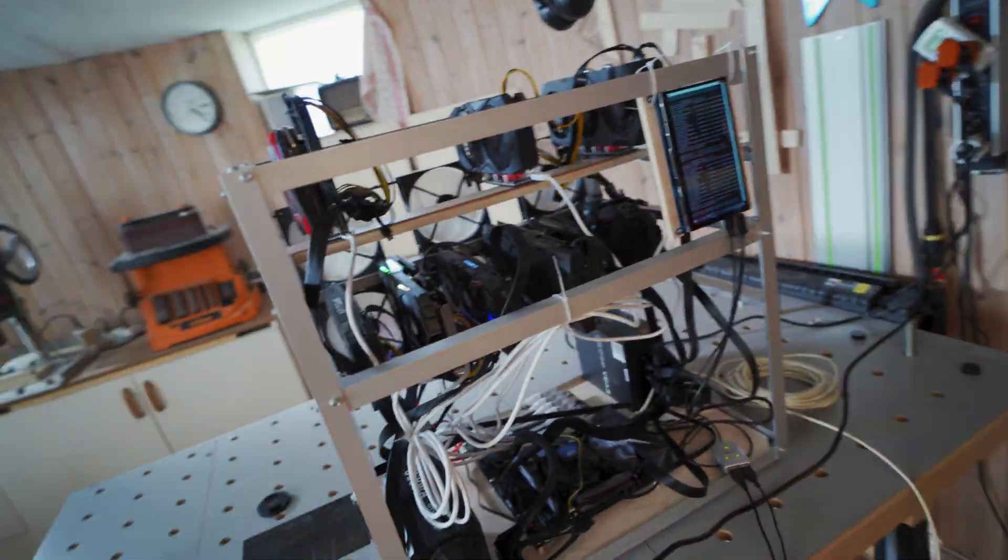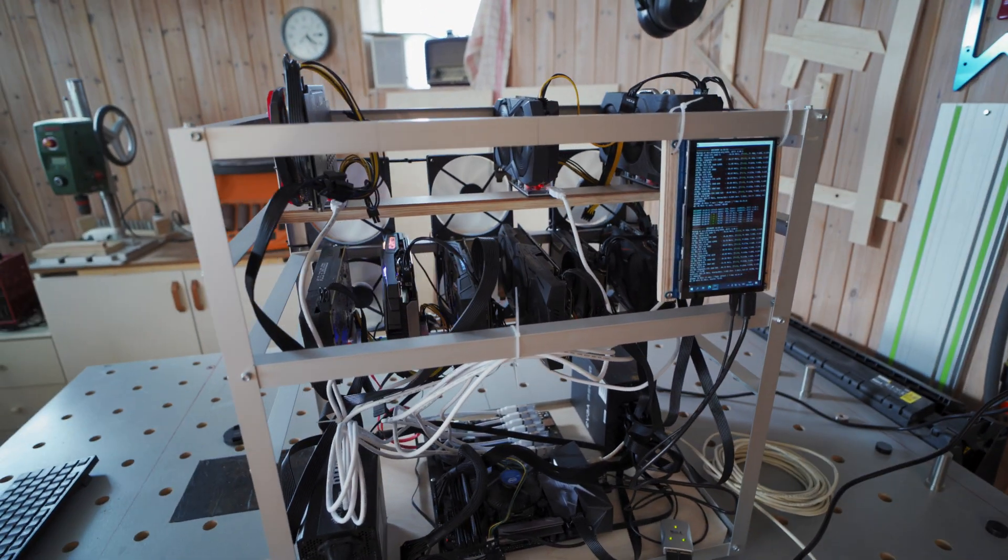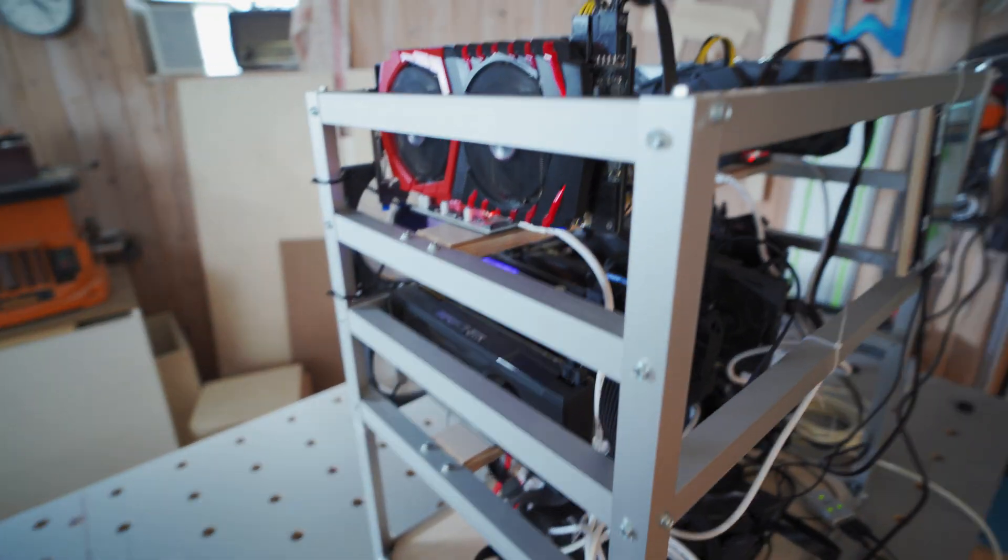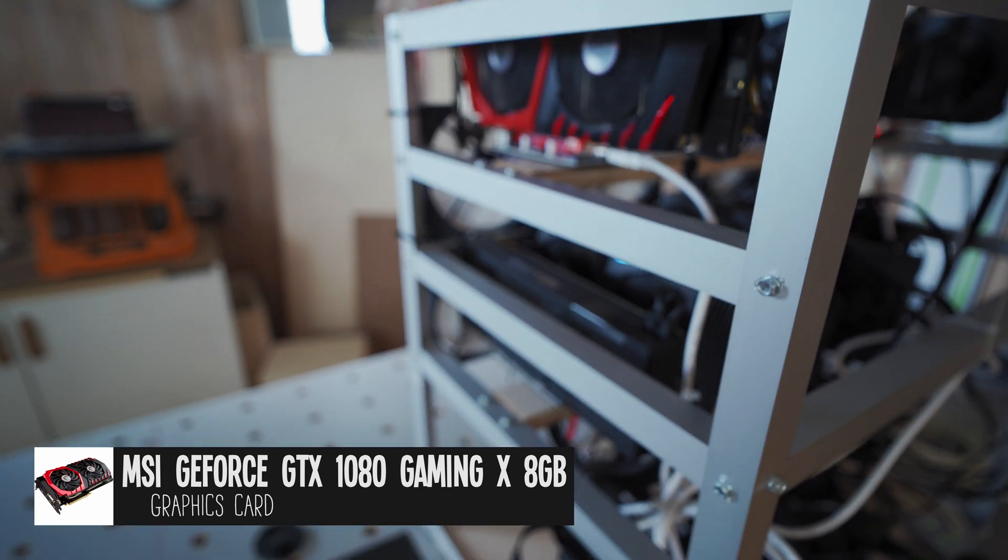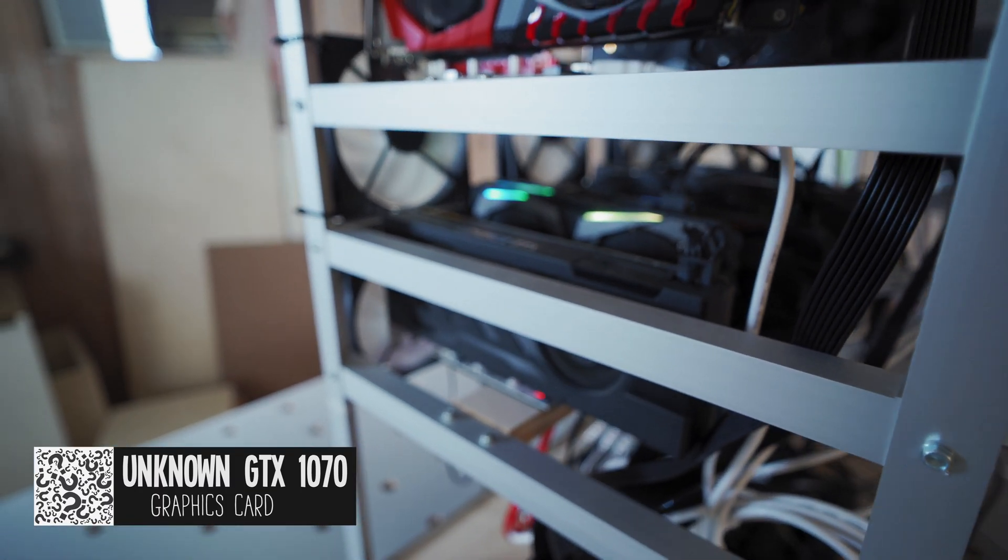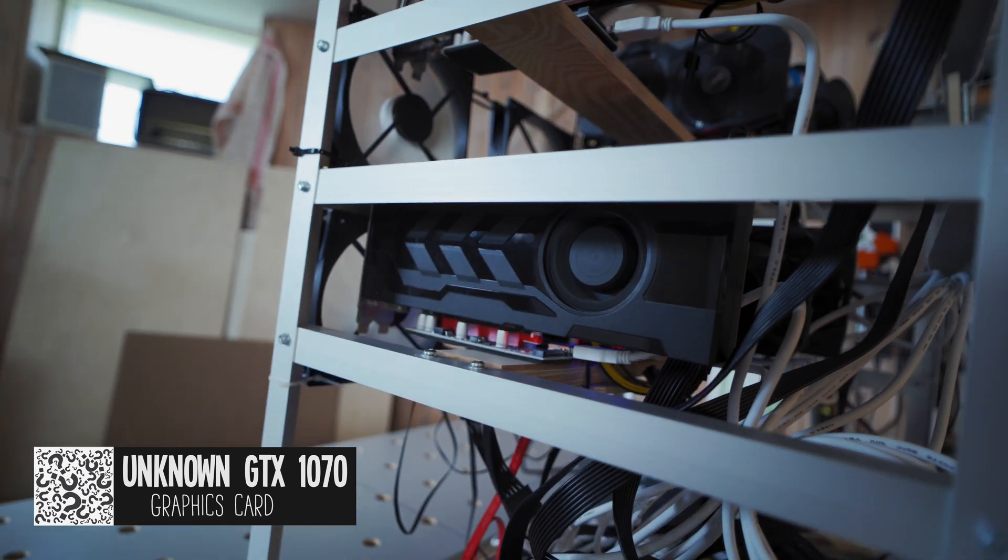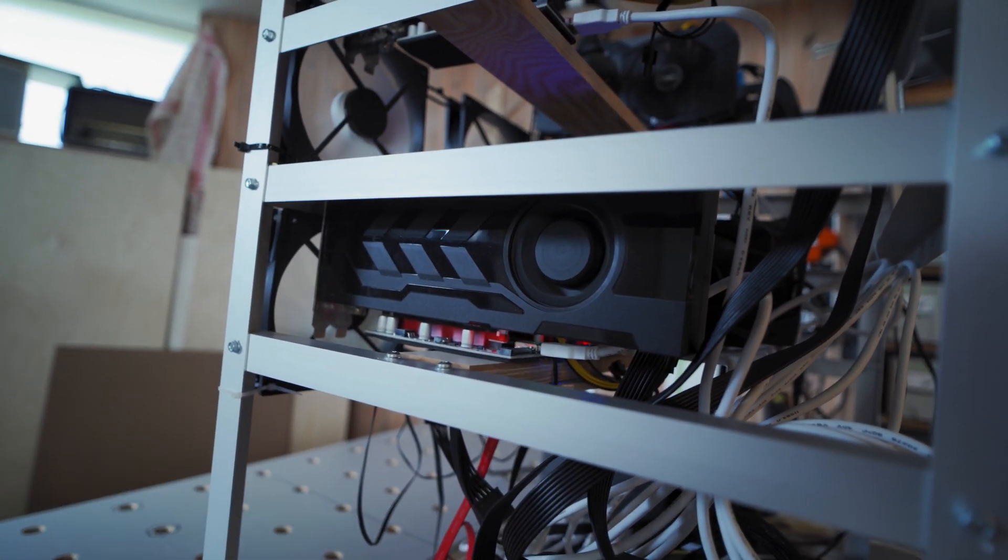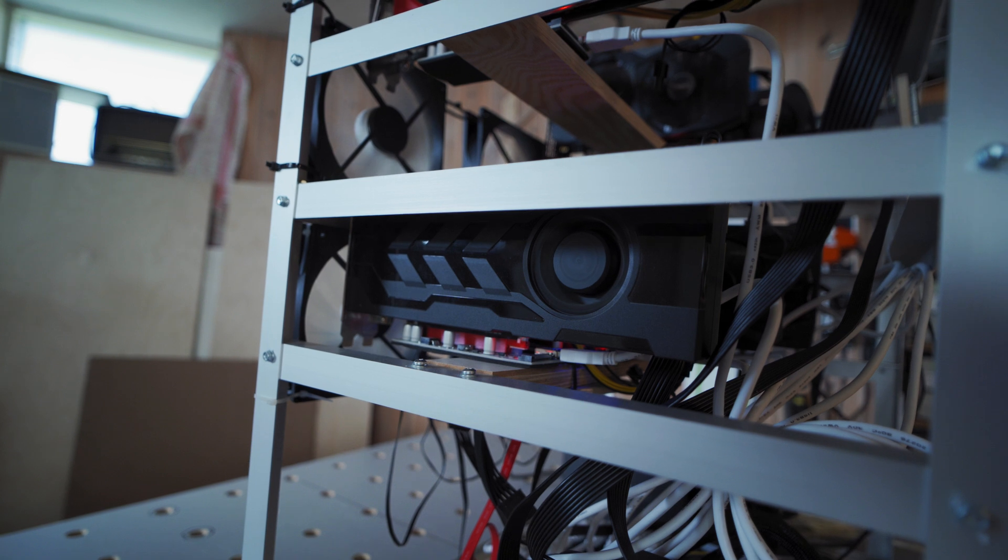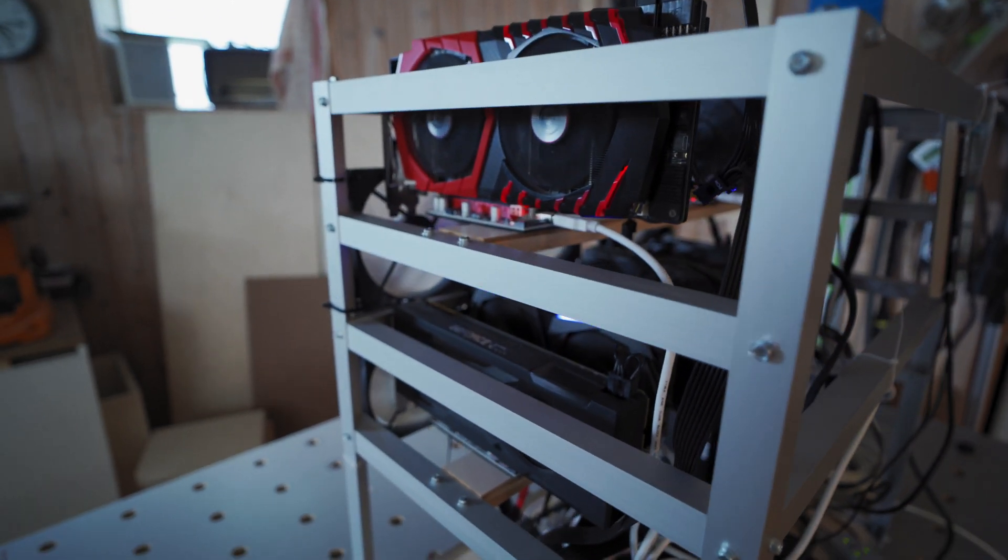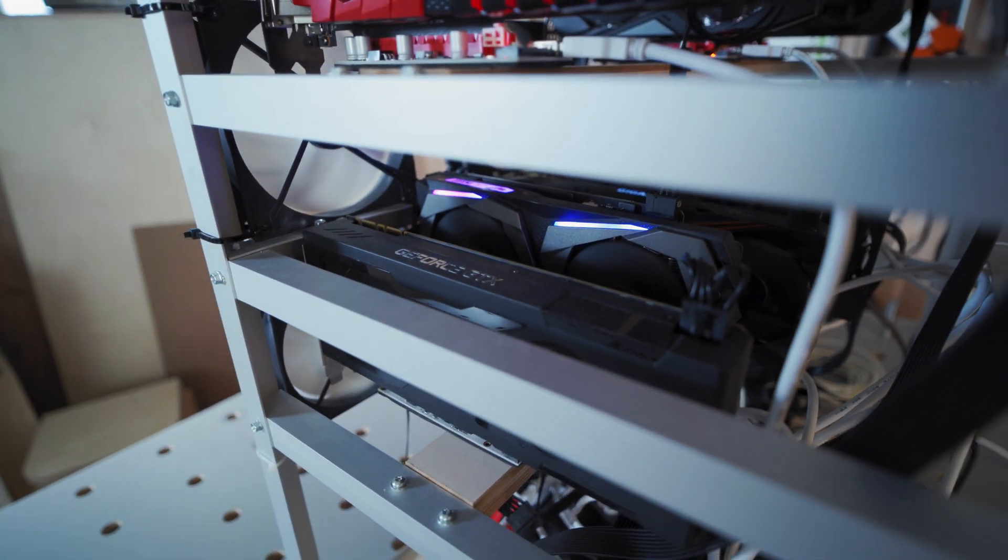Let's move on to the actual GPUs now. First we have this 1080 by MSI, we've got this 1070 here which I'm actually not sure what 1070 card this is because I've been trying to google it but it doesn't show up with any manufacturer in the software.